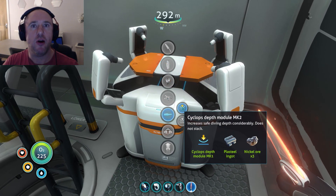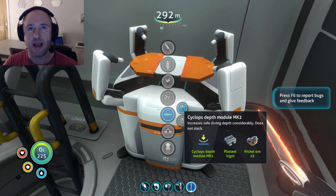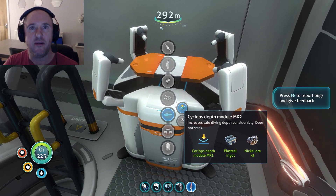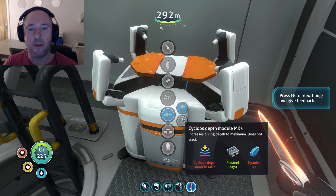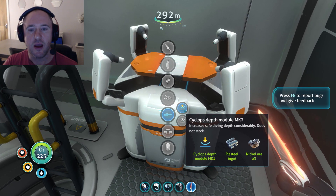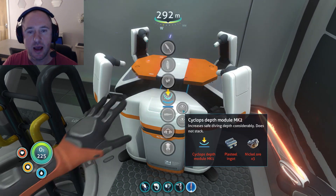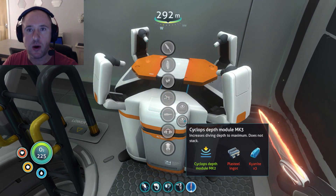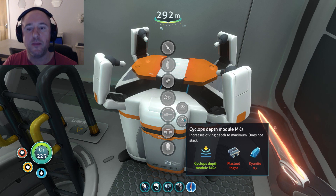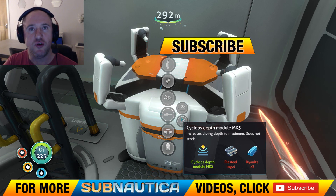So you can then upgrade Mark 1 — as you can do with the depth modules — to Mark 2 and Mark 3. Each one will require the previous module, so you'd need the required components for Mark 3 and the module Mark 2.